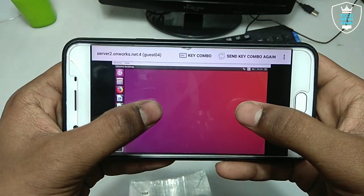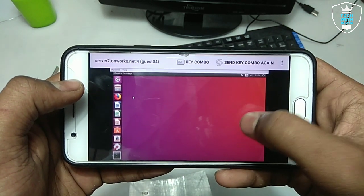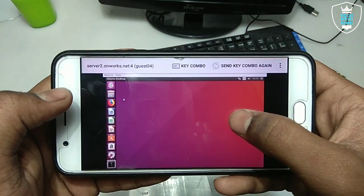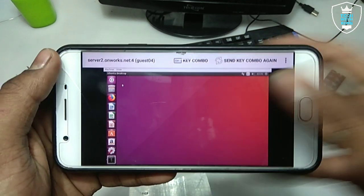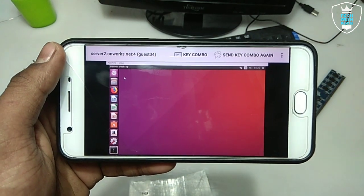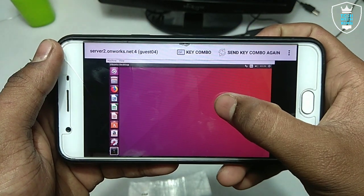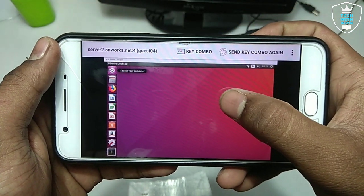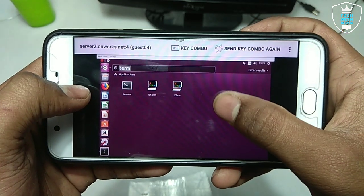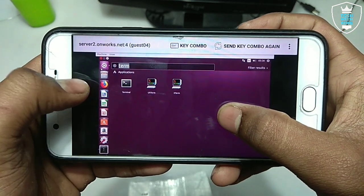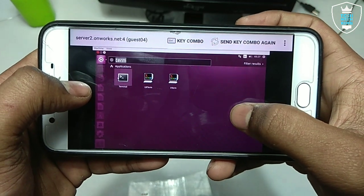There is also a guest option where you can make an IP address of your own. You can check out YouTube — there are a lot of channels showing how to create your own IP address for online hosting operating systems. As you can see, this is the Ubuntu desktop. Let me quickly do an overview.